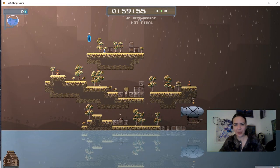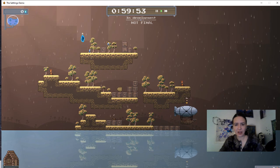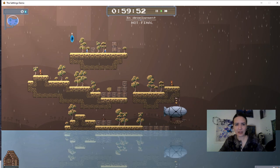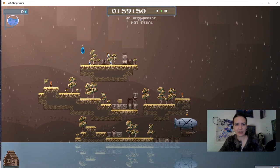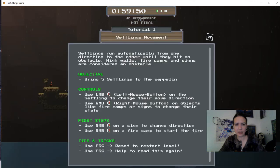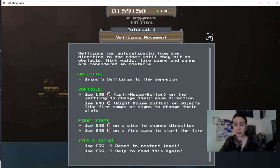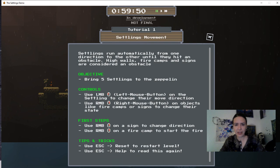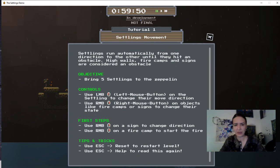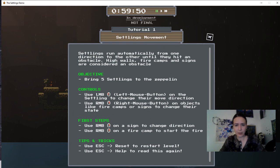So this is the Settlings. It's got some sort of a timer on it and these guys are like little lemmings where for some reason you have to coach them along. Settlings run automatically from one direction to the others unless they hit an obstacle. High walls, fire camps, I mean campfires, and signs are considered an obstacle. Bring the five Settlings to the Zeppelin.